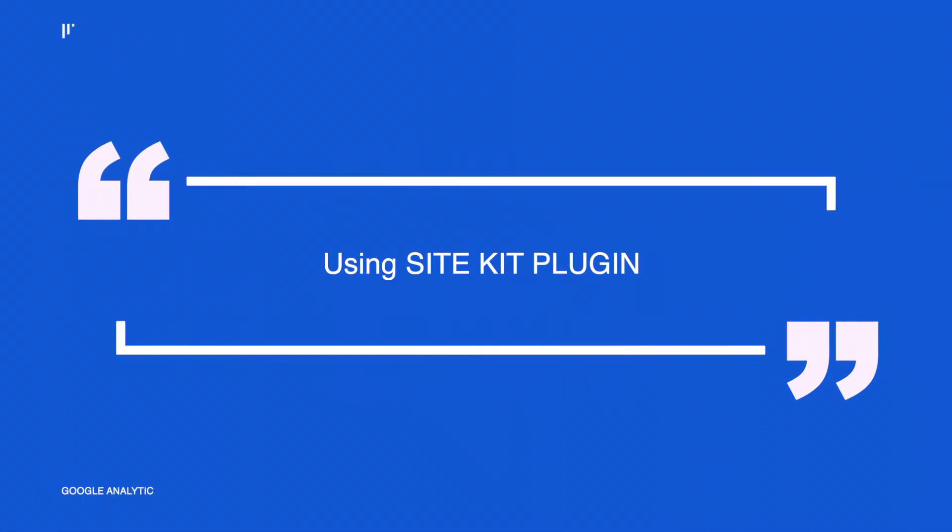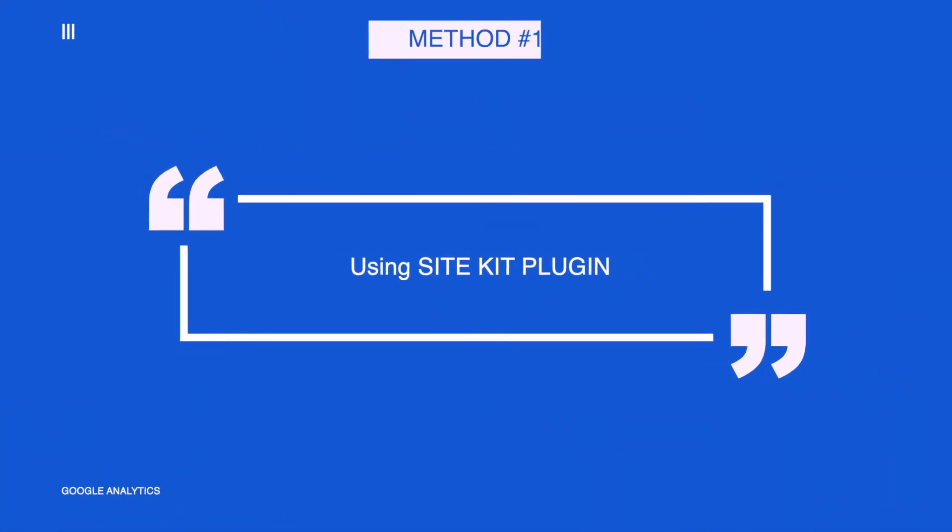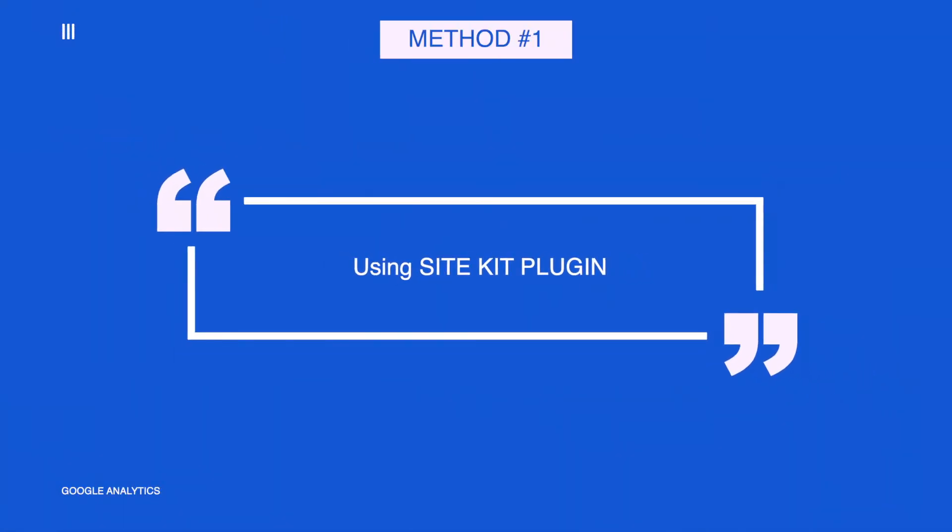But first, let's see how Google Analytics can help us measure things on our website, a way in which we can understand our website better and our audience better. So let's start with method one, which is by installing a plugin by Google called Google Site Kit.